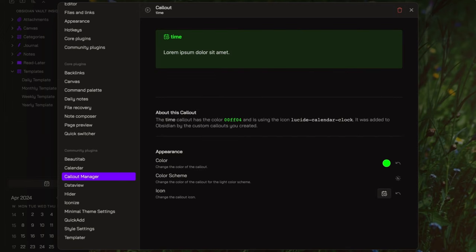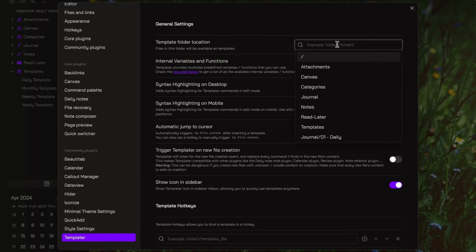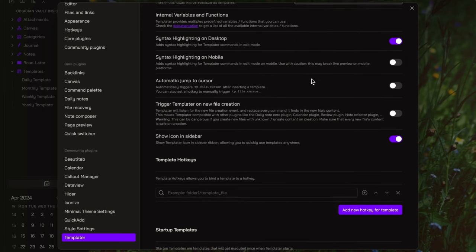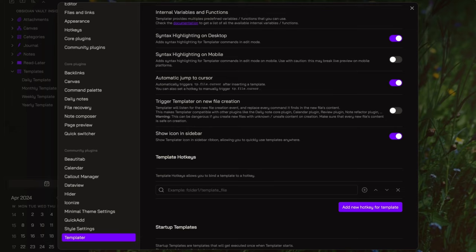Now, open the templater setting. The first thing to do here is to add the folder where all our templates are stored, in this case templates. Then, enable automatic jump to cursor. Basically, this will trigger the tp.file.cursor function that I will insert inside the template. So, when I create a new note with that template, the cursor will jump to that specific location.